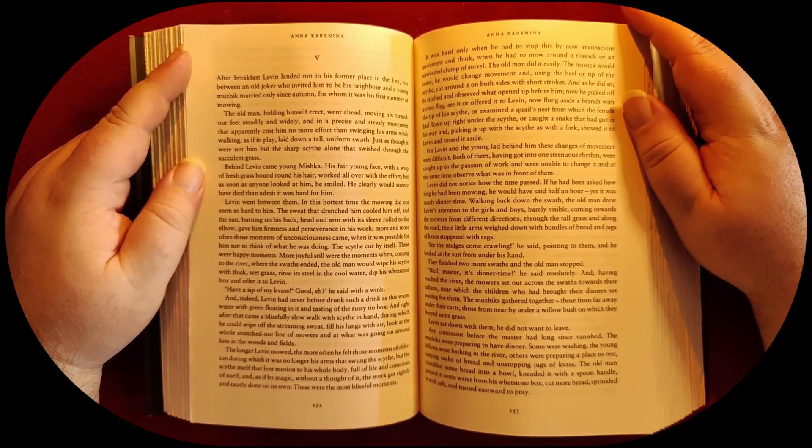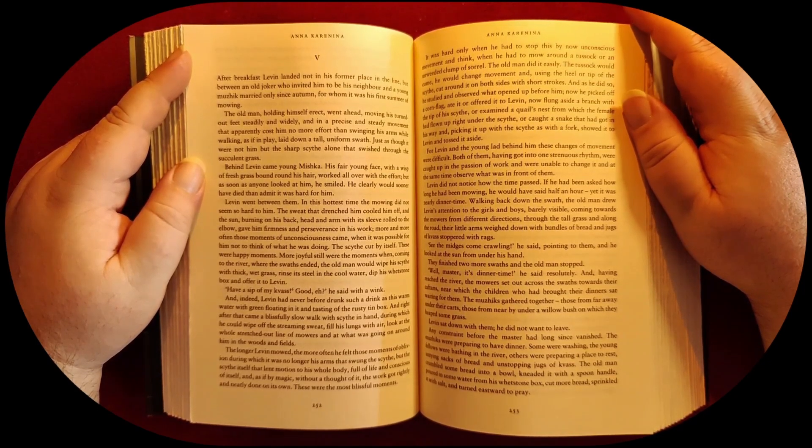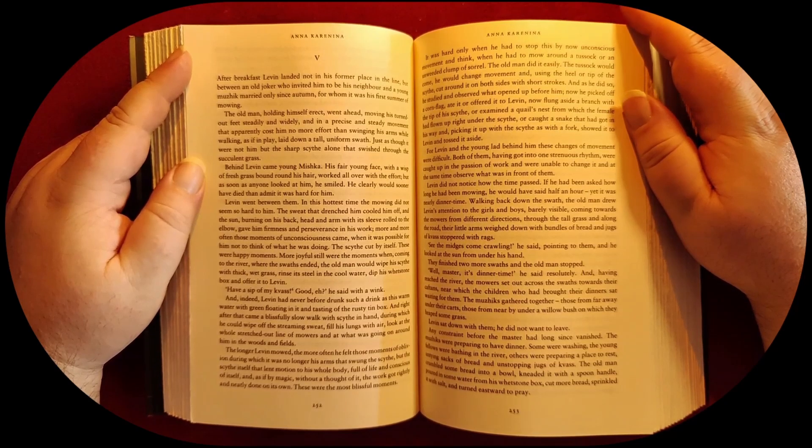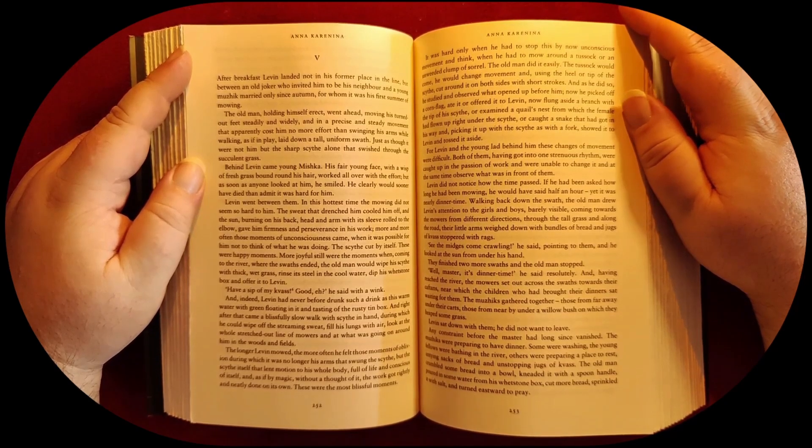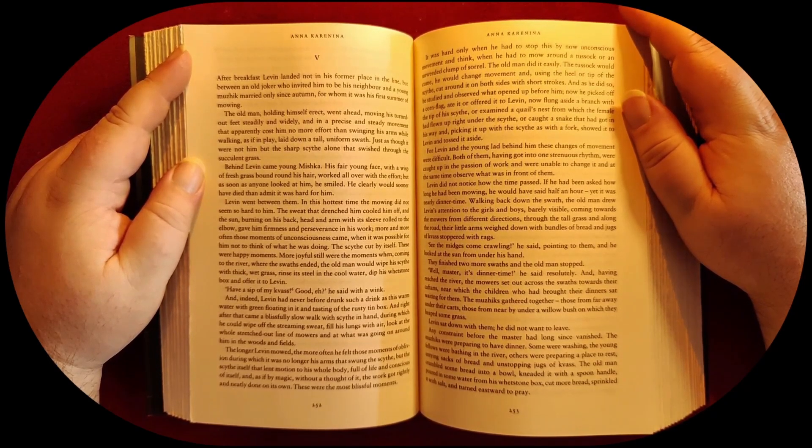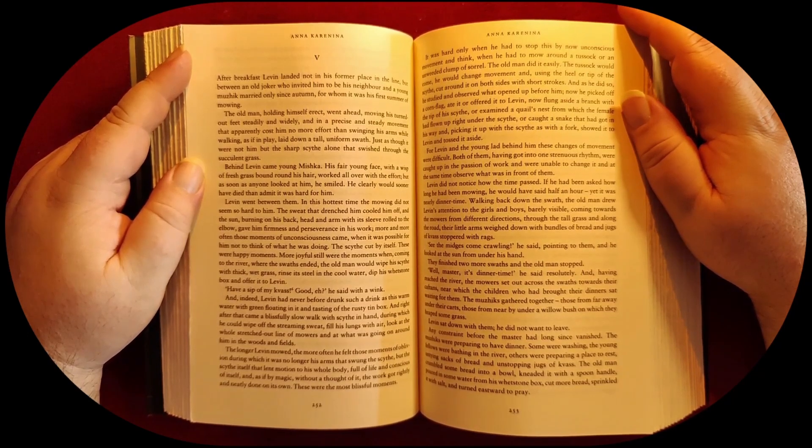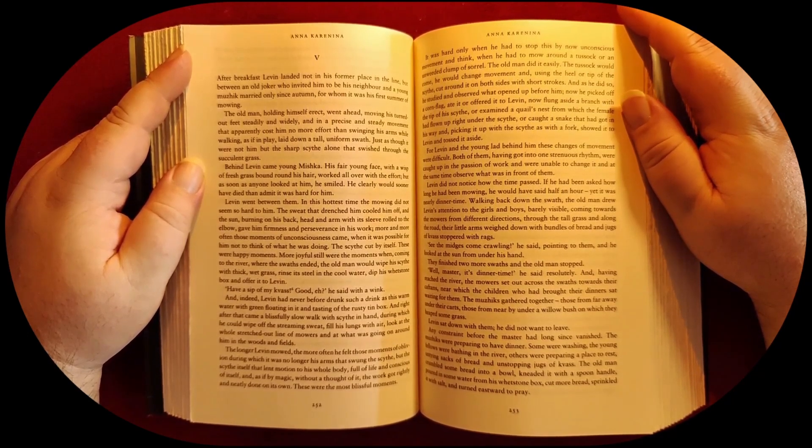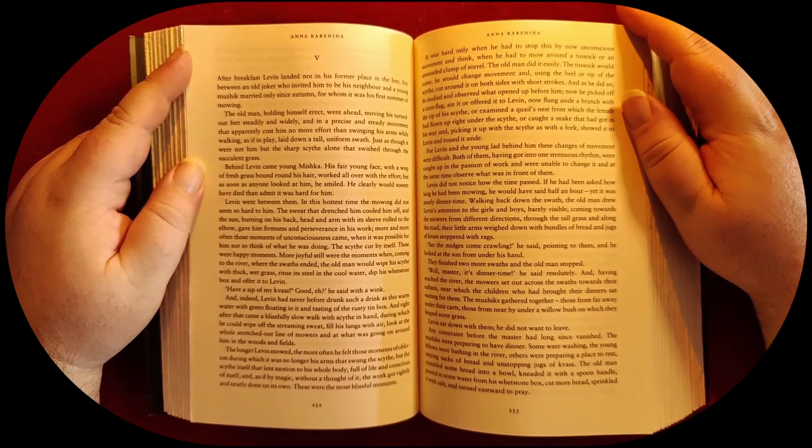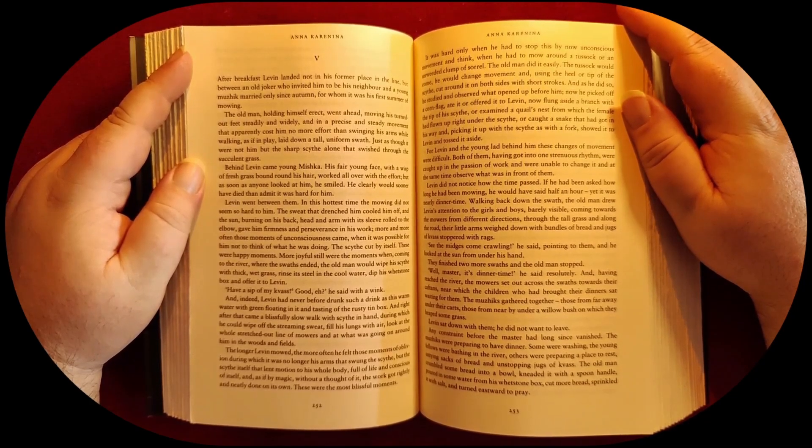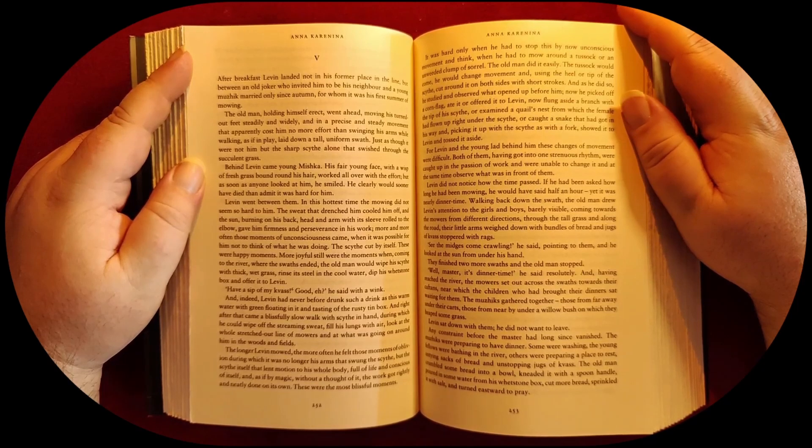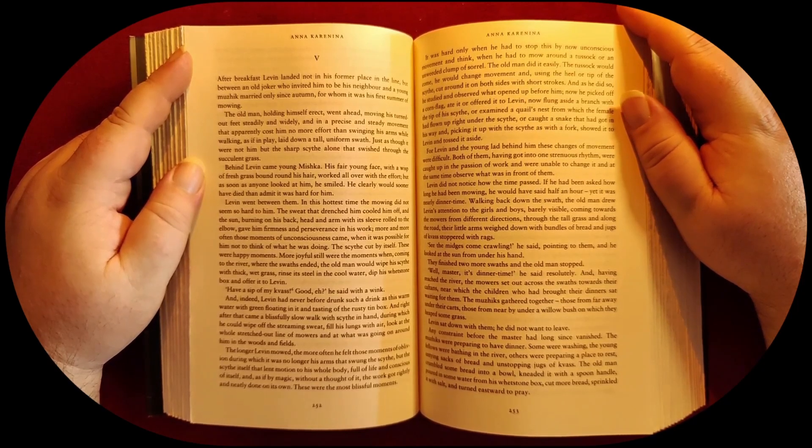The old man, holding himself erect, went ahead mowing, his turned-out feet steadily and widely, and in a precise and steady movement that apparently cost him no more effort than swinging his arms while walking. As if in play, he lay down a tall uniform swath, just as though it were not him but the sharp scythe alone that swished in the succulent grass.